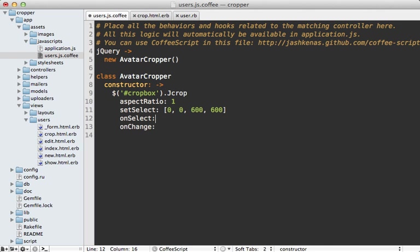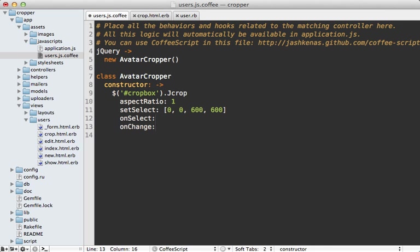So jcrop provides a couple of options that will help with this one is called on select, and one is called on change. And both of these are callbacks, which we can pass in a JavaScript function to.